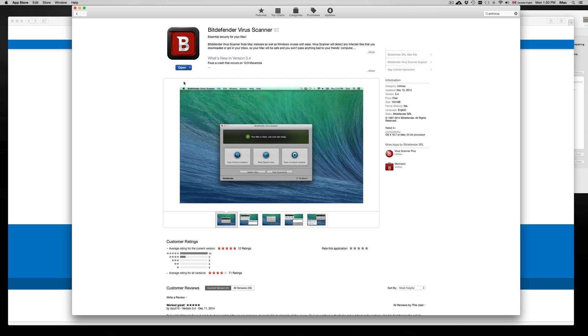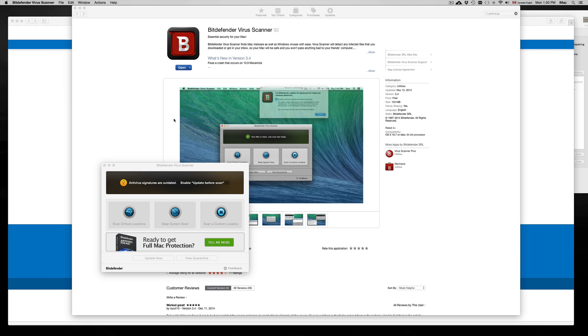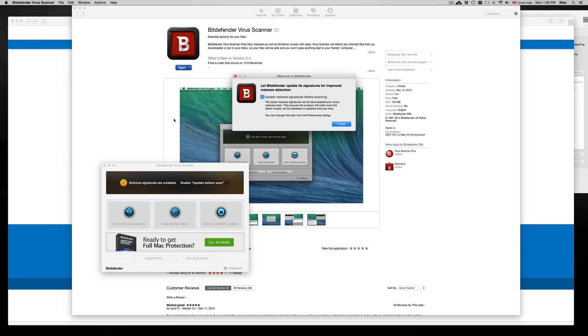I'm just going to open this one up so you guys can see how Bitdefender works. But that's how you download free ones - these are the top two ones at this moment.